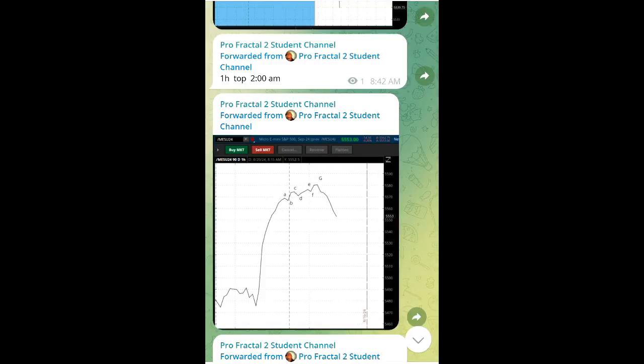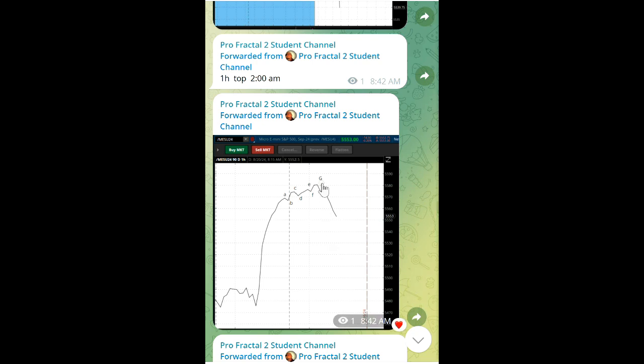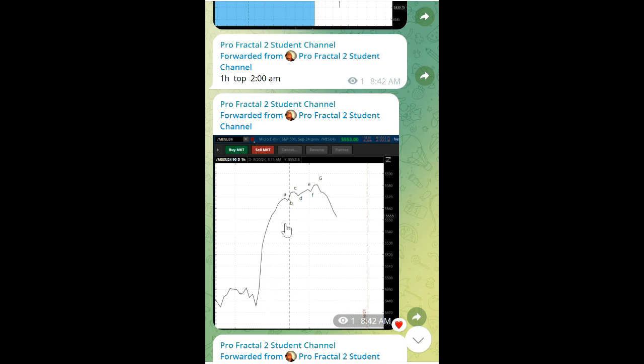Good morning, today is Friday. We'll review what happened the other night at 2 o'clock in the morning. On a one-hour timeframe, we have a typical decaying fractal here.